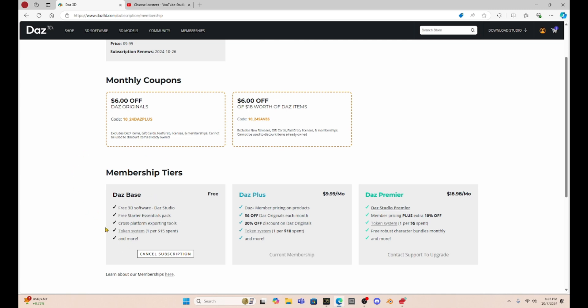So they now have three different tiers of memberships. You can be a Daz Base, which is free. You can be what I am currently subscribed to, which is Daz Plus, which is now $9.99 a month. And I think that's about what we were paying before. Weren't we being charged like every three months? And I can't remember exactly what it was. Now we're at $9.99 a month.